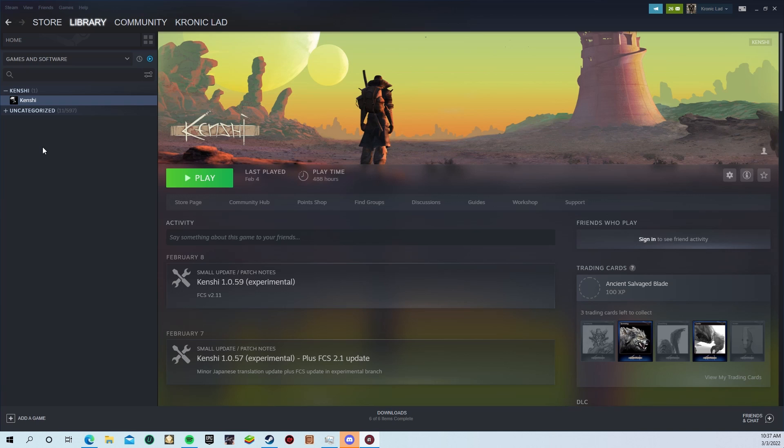With the FCS, you can create custom starting scenarios for your playthroughs. You can also use it to just straight up cheat, which is awesome. What you do with this power is totally up to you, and I'm not judging you.